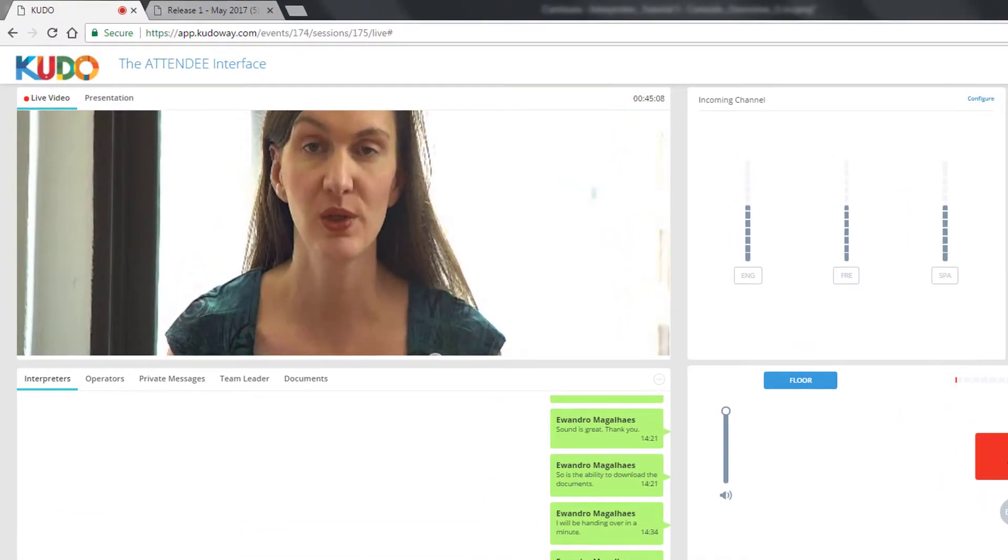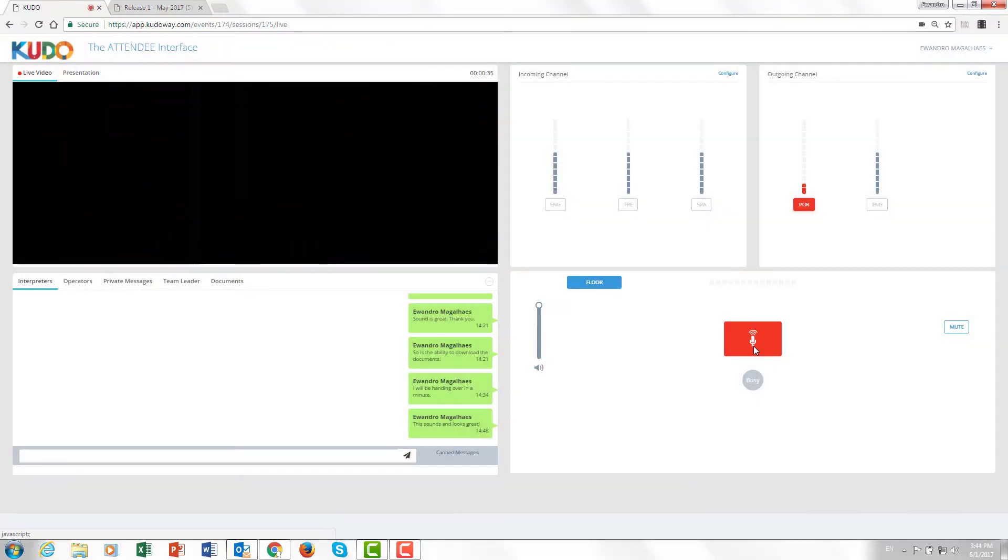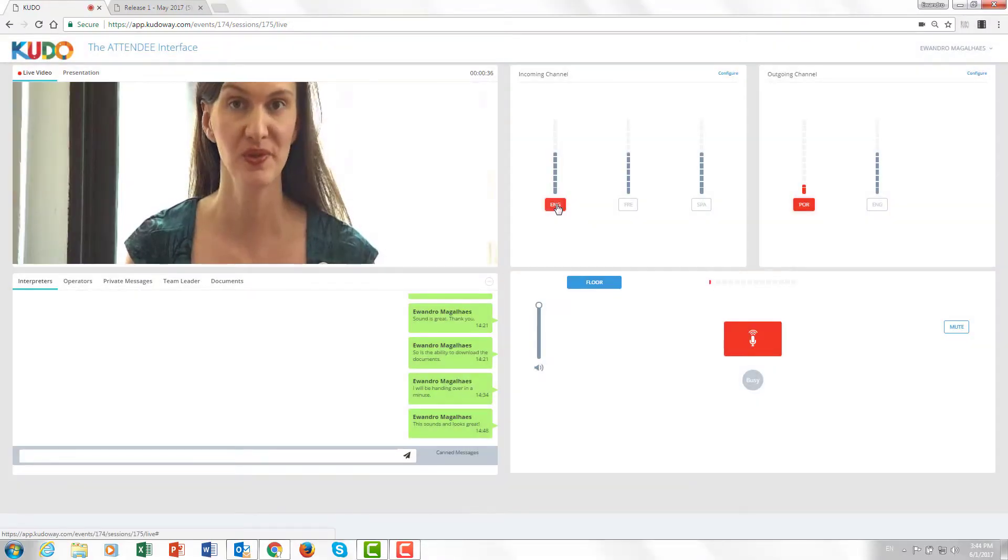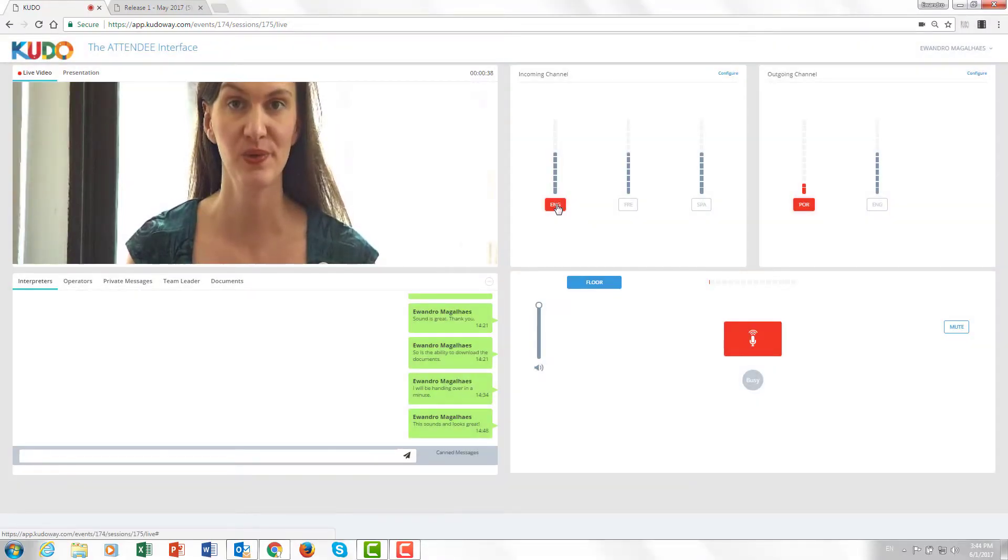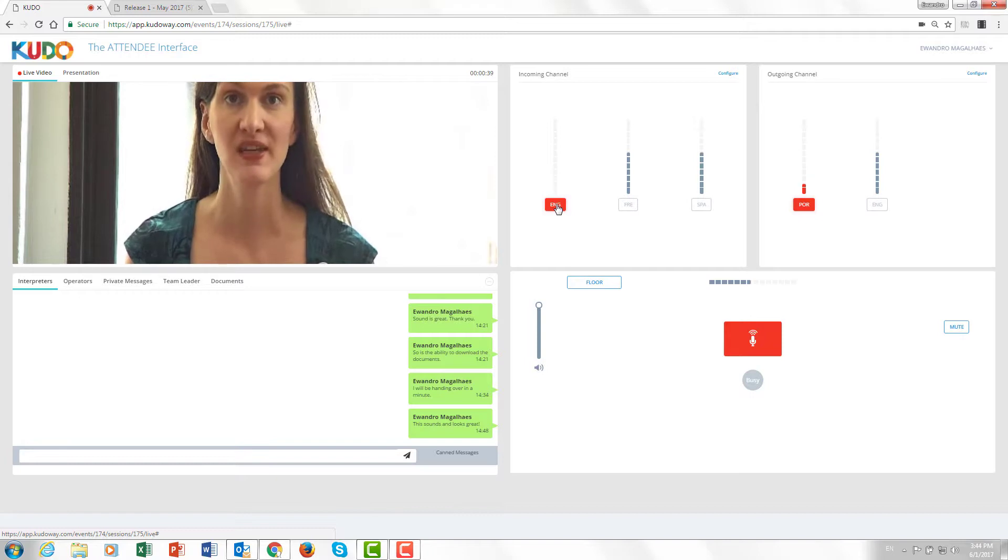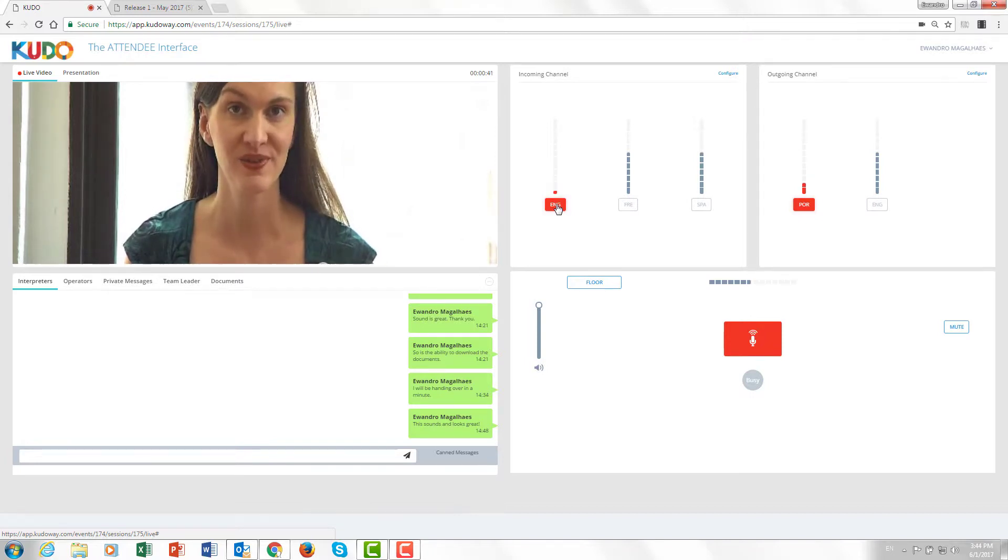Listen. Bonjour, et bienvenue sur votre espace KUDO. Good morning and welcome to KUDO.